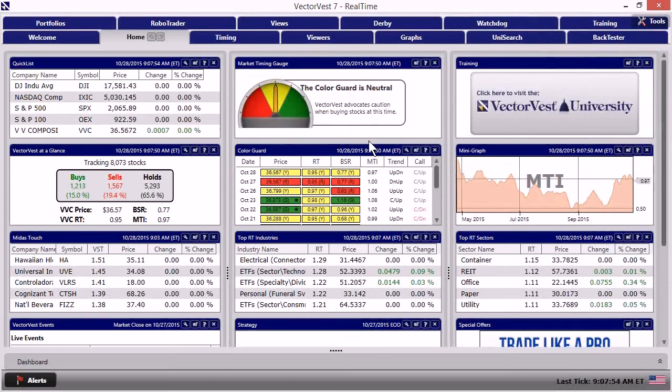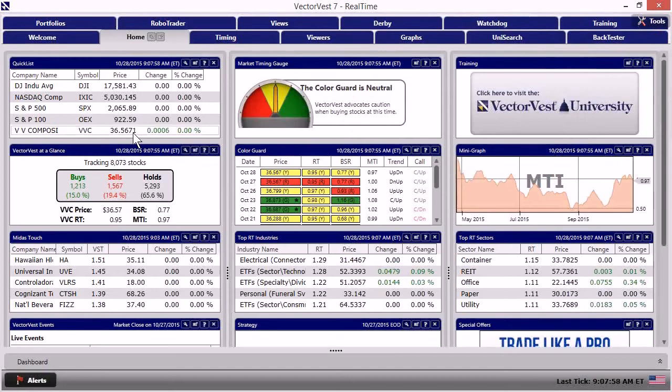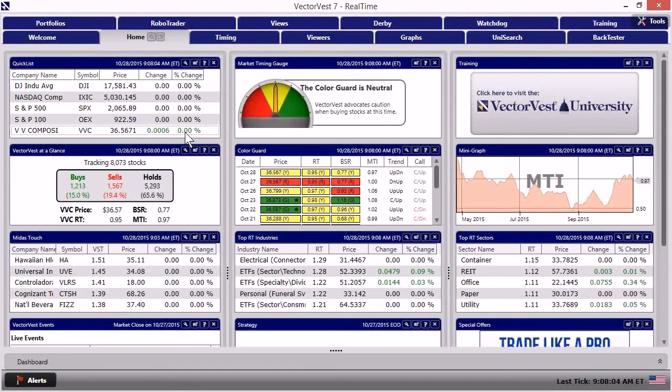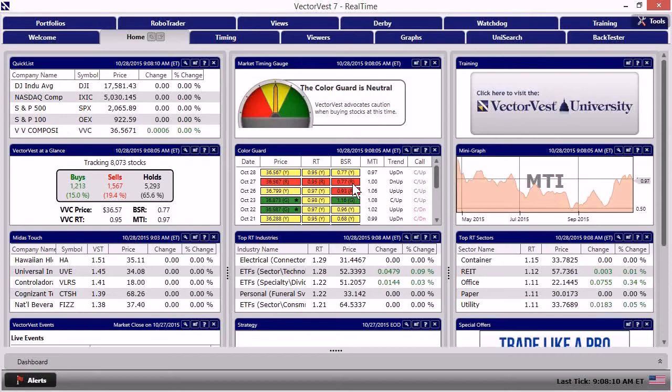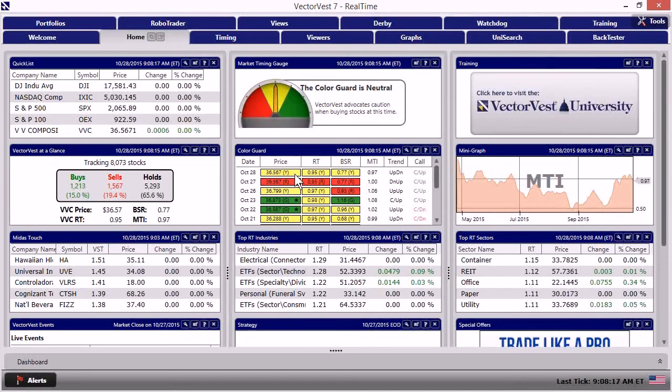And so what we see is that the VectorVest composite currently is slightly higher. I mean, ever so slightly. We're slightly higher on a current basis.